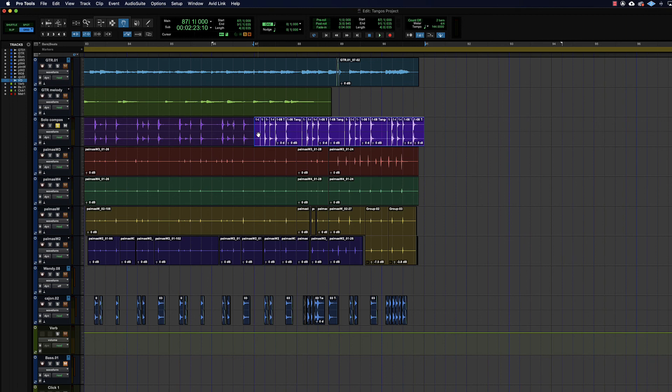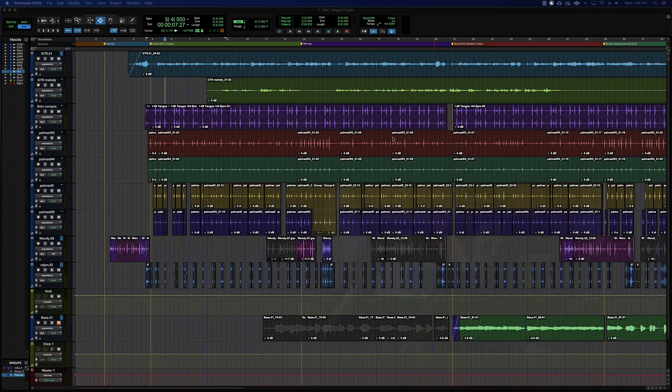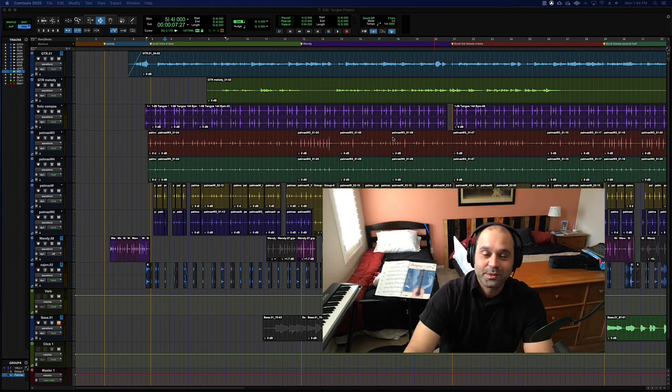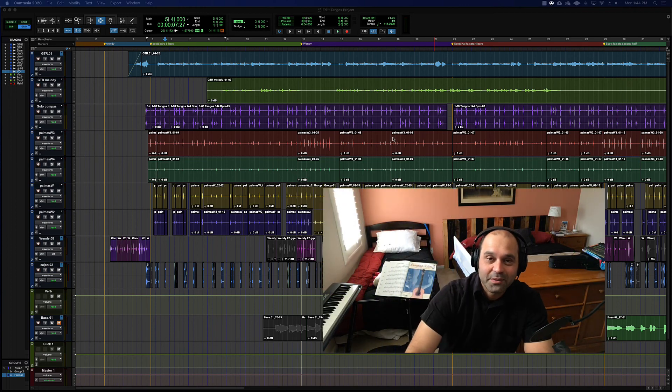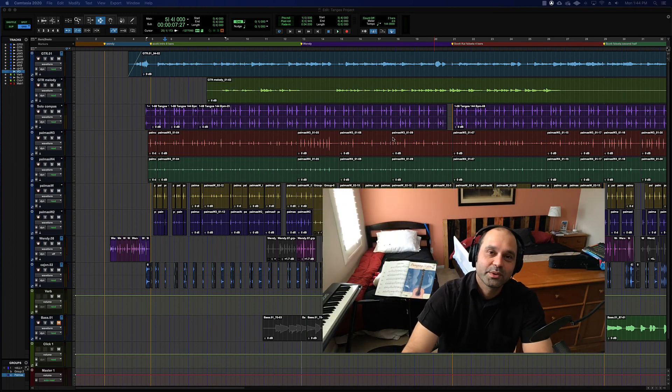And then again, if you ever change your mind, command H will heal those separations. All right. So that's it for that one. I will see you in the next one.